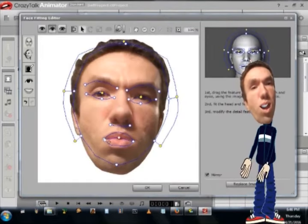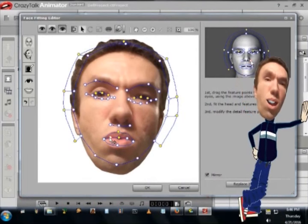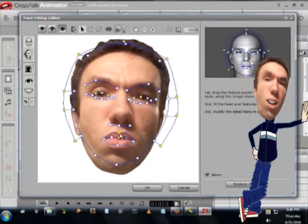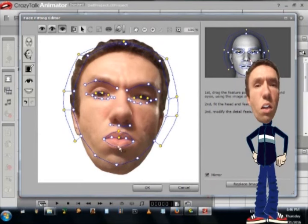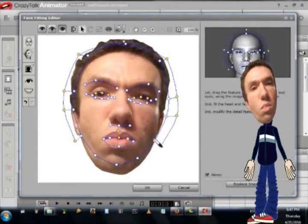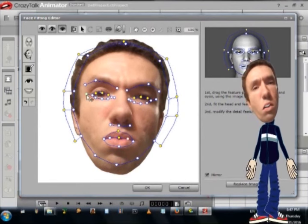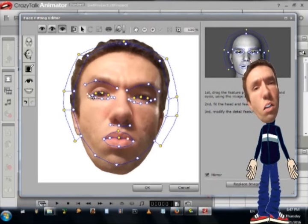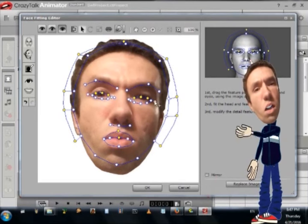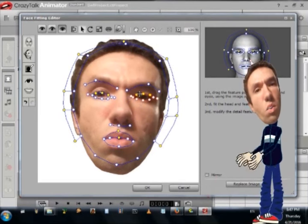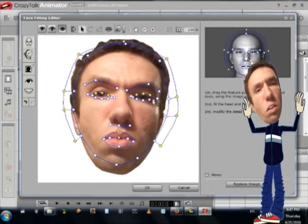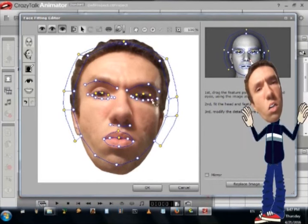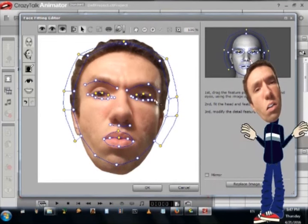Then I am lining up all of the feature points the best that I can. I am going to preview it before I am done to make sure I got it right. I had selected mirror just then so that I can adjust one side without it automatically making the same adjustment to the other.